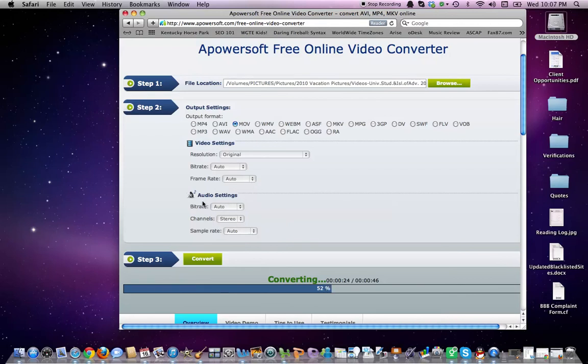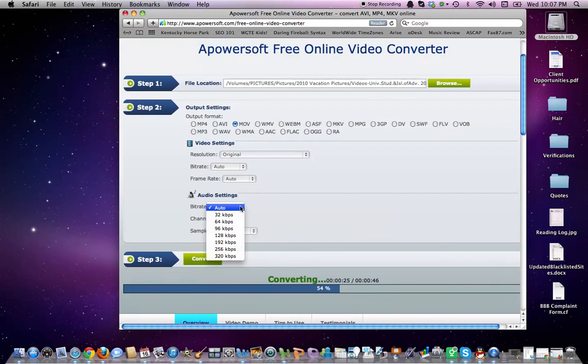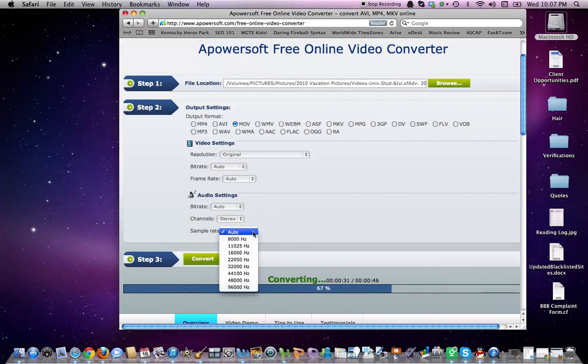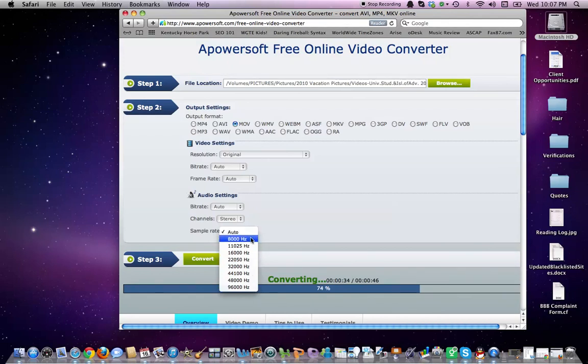You also have the options for the audio settings bitrate. Your KBPS, your channel, stereo or mono, which default is stereo, so if you ever want to change it, you can. Most people don't, but it's always there for you. And then your sample rate, which is the amount of hertz that you want to use.